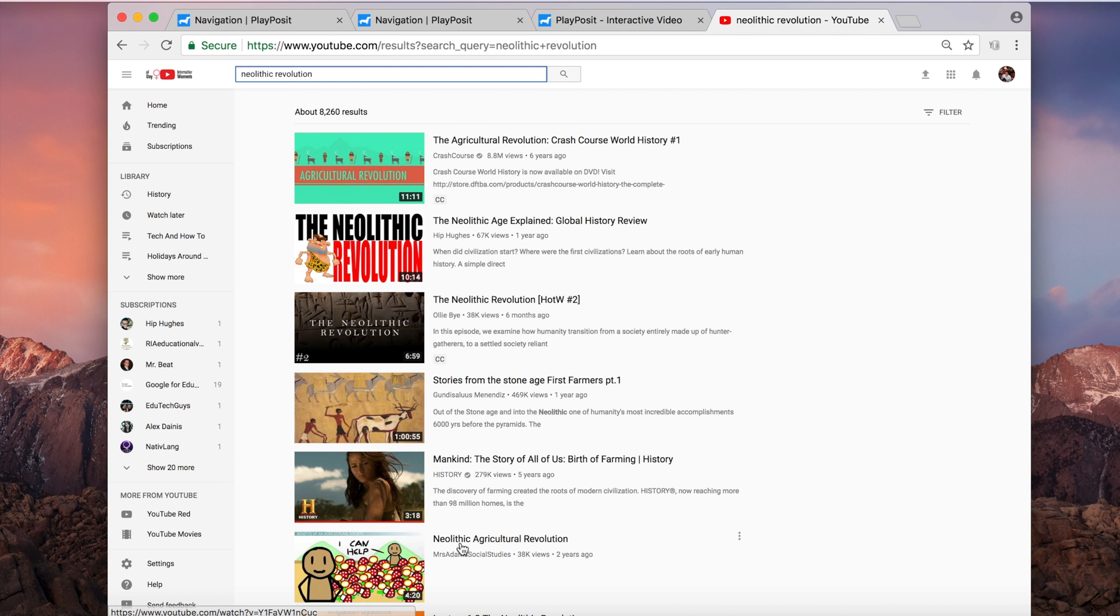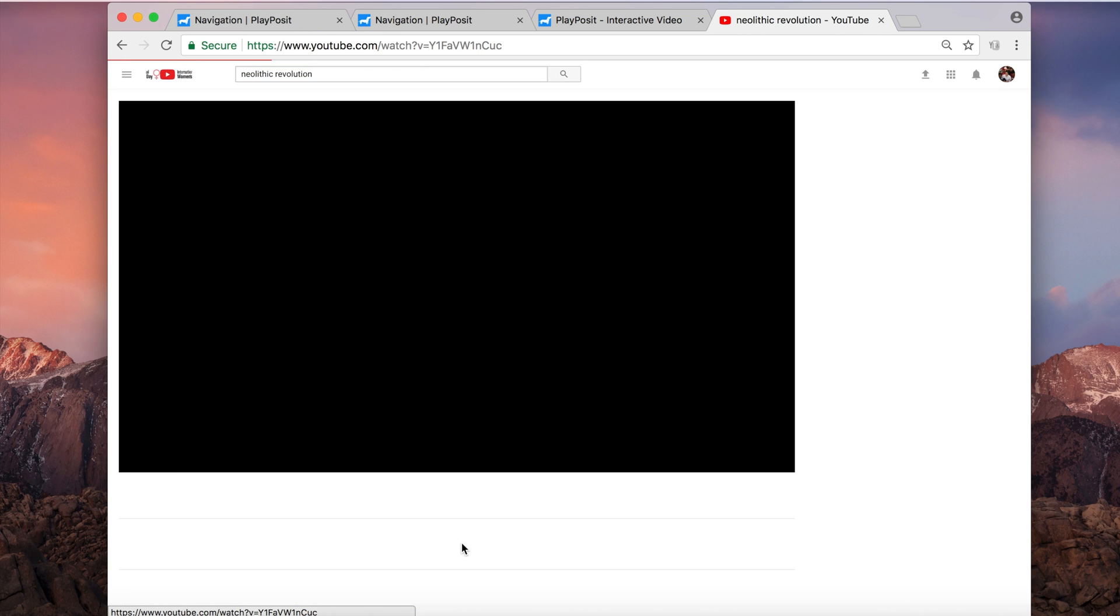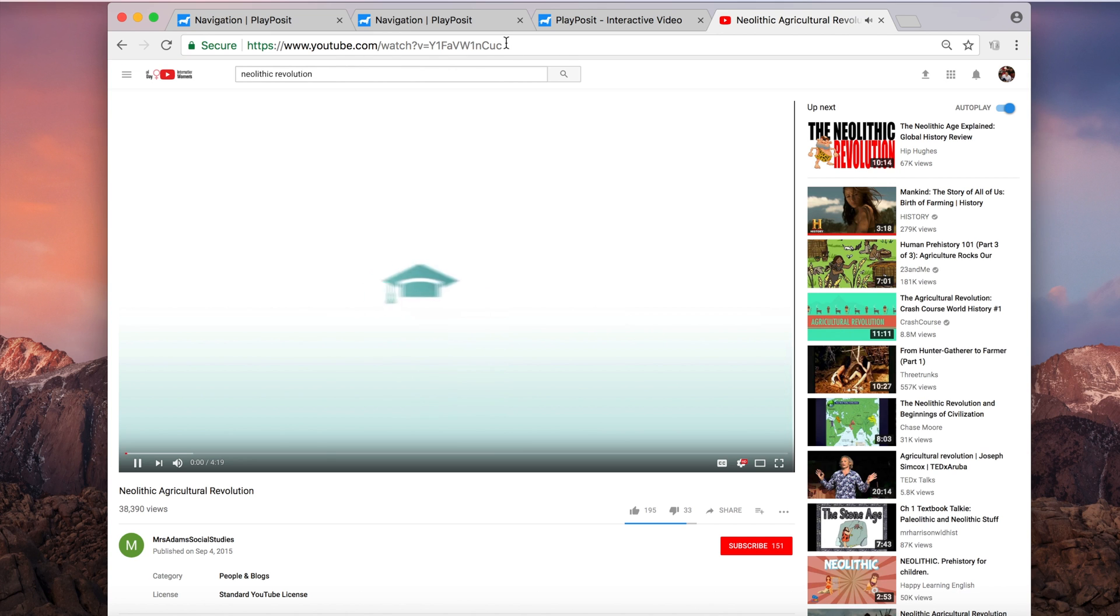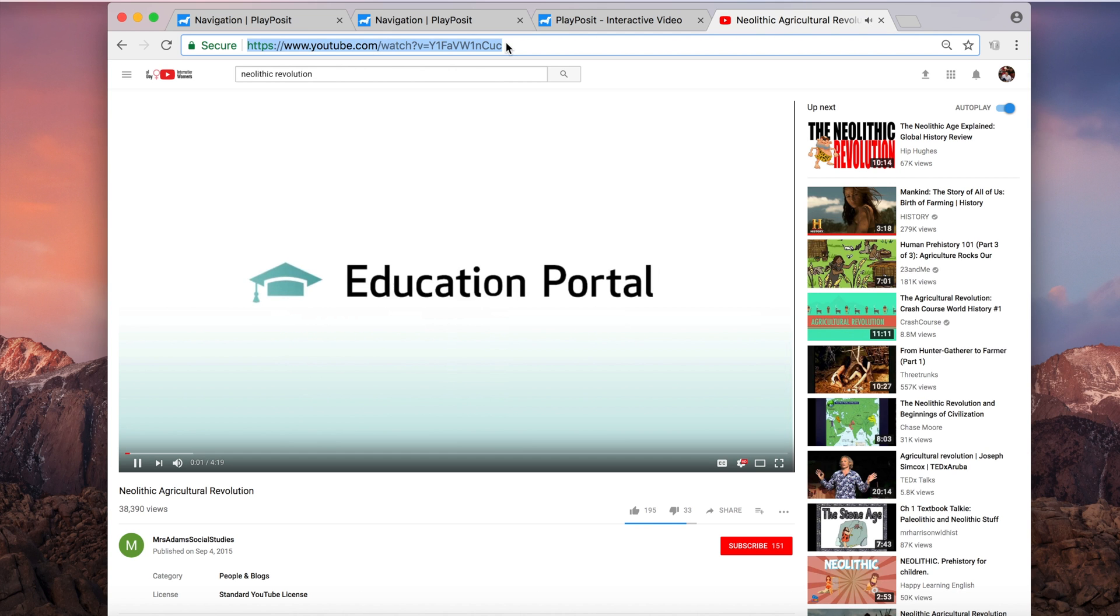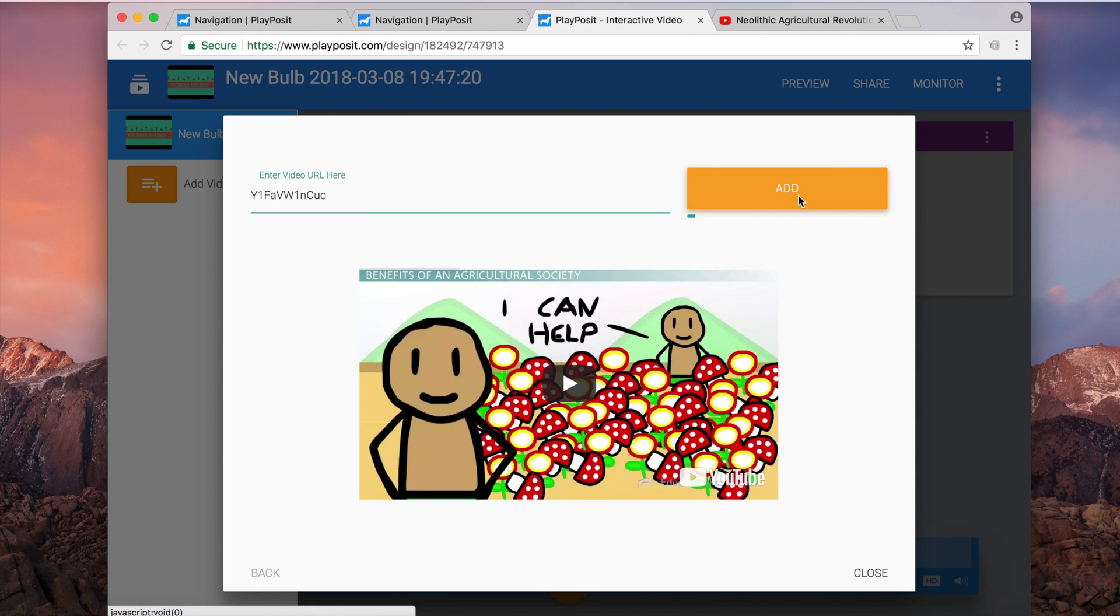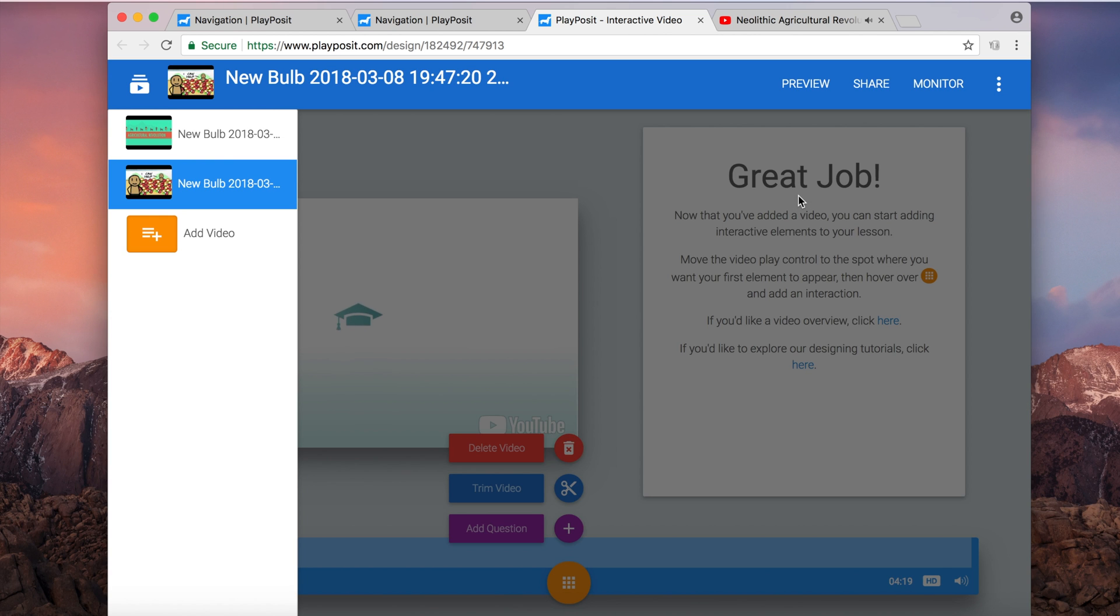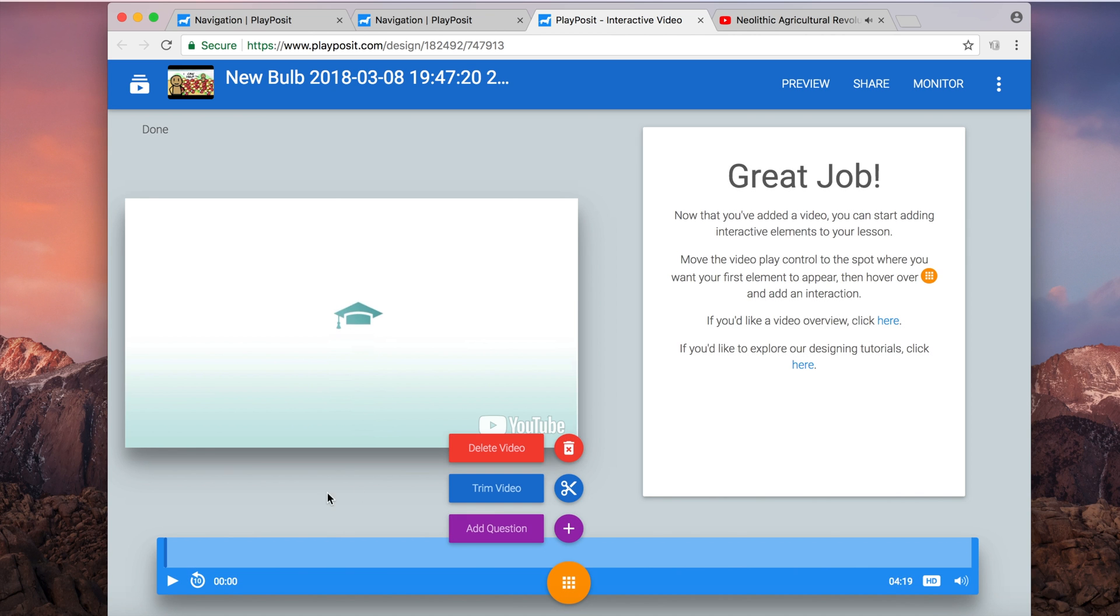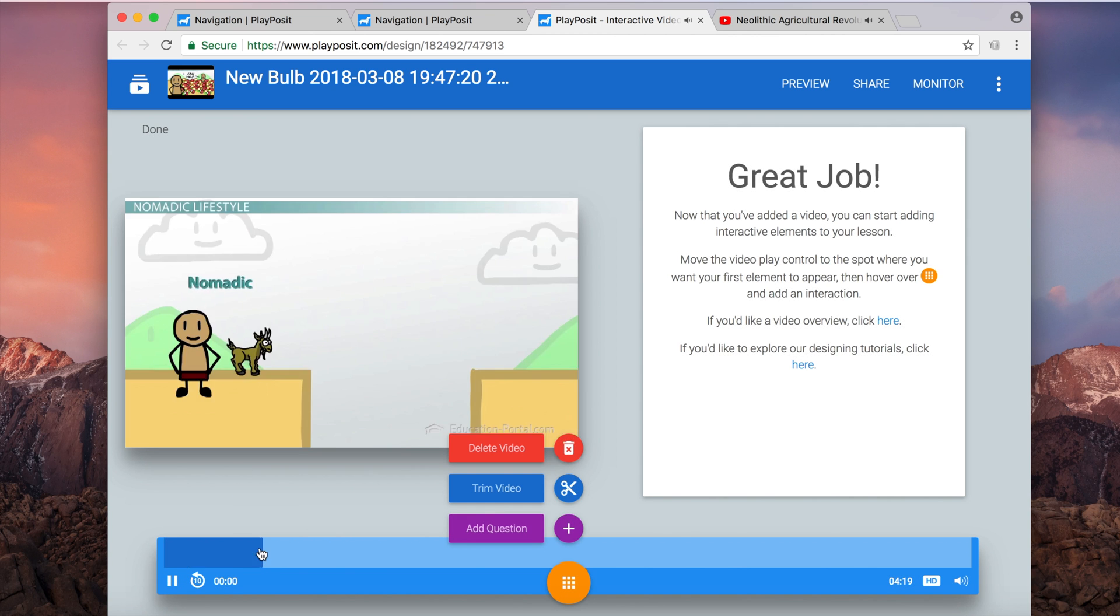So if you're someone who wants to have different examples of different scenes and you want kids to prove or display their understanding of characterization, you can have different video clips all put together. Or maybe you want to have a montage of great clips regarding the Neolithic Revolution like I want right here. So I searched, found my video, and put it in.